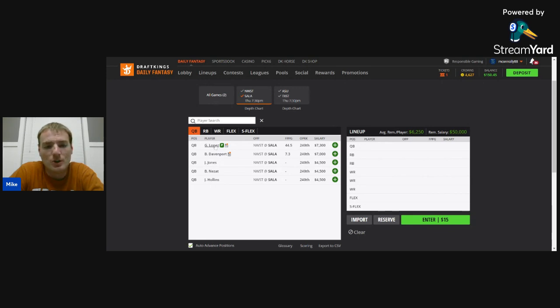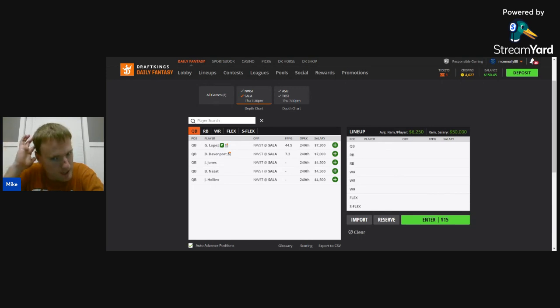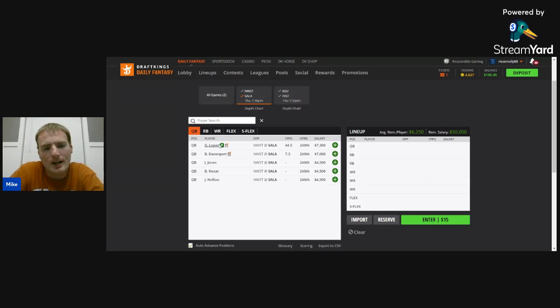Whereas, I think Lopez, if I knew he was going to play 100%, would probably be QB play number one. As he stands, I think I'd probably have Lopez number two behind McCloud, in my opinion.